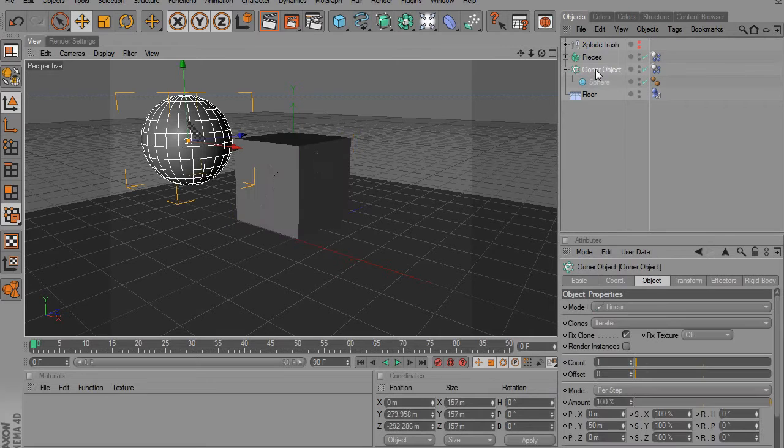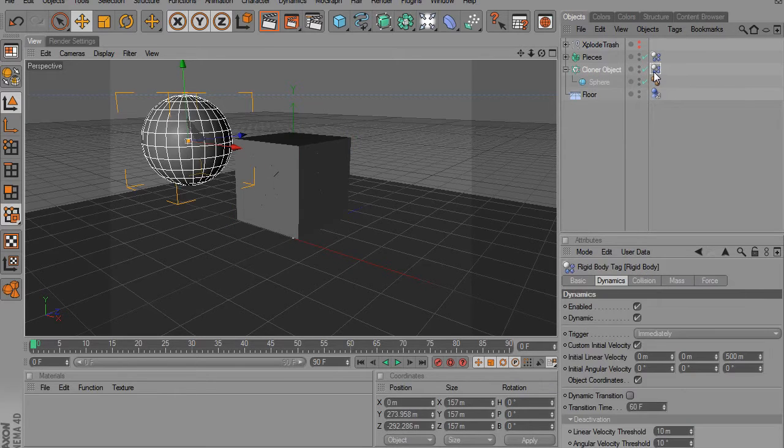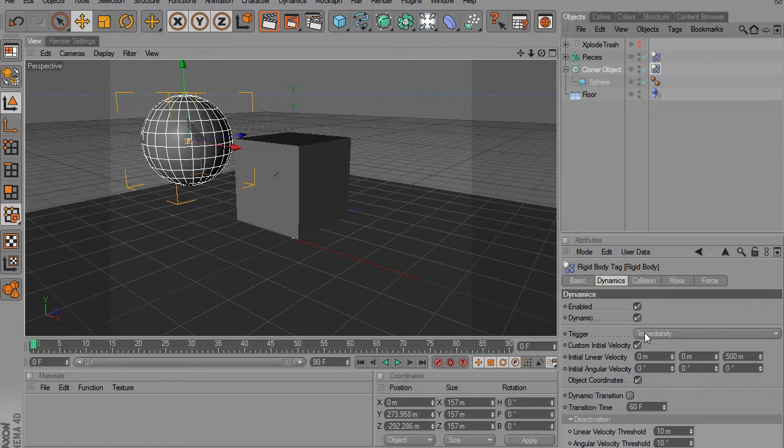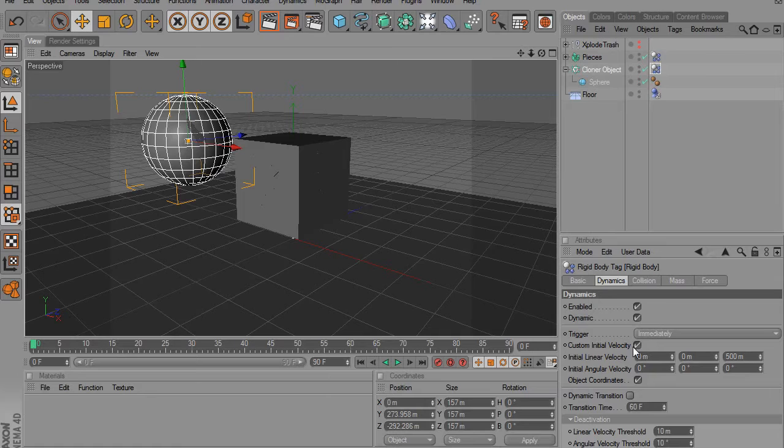Then we're going to go to our cloner object's rigid body tag. We're going to go to Dynamics and we're going to click on Custom Initial Velocity.